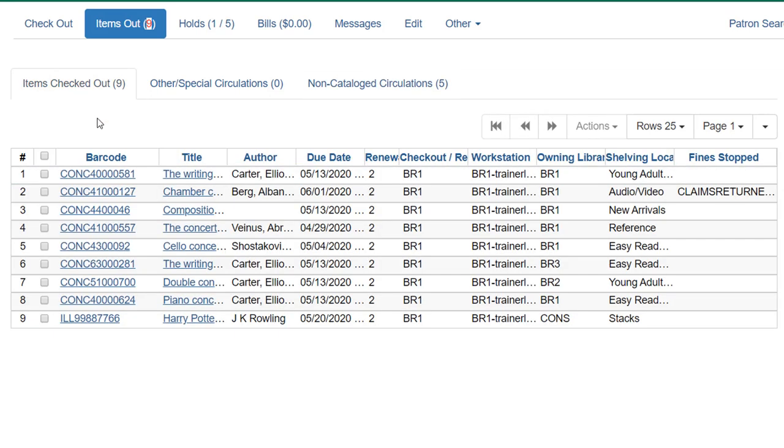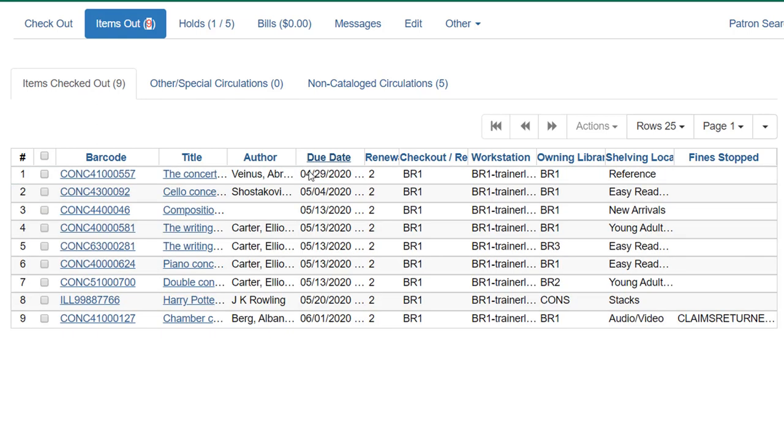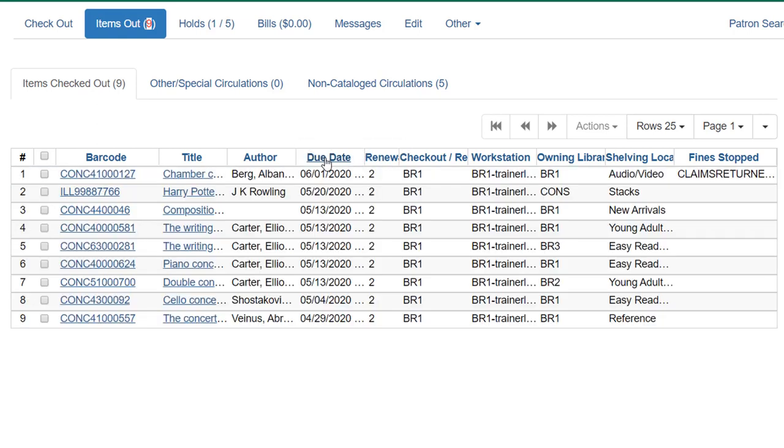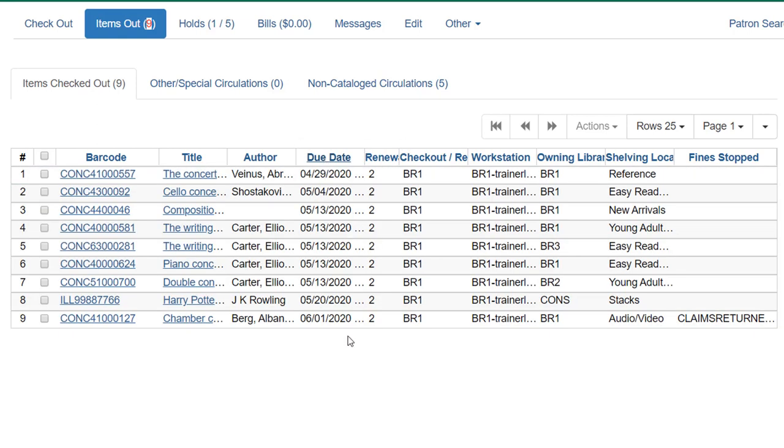Now when we look at our items out screen, when a patron has visited the library multiple times, you may have multiple due dates for their items. As I mentioned, since we have some overdue items, you may want to sort by due date. If you click on this field, it will sort in due date order. You can reverse it, of course. And I can see which items are due.